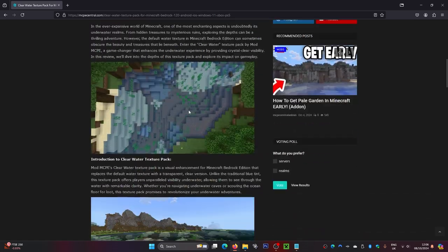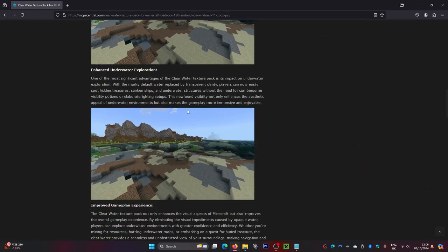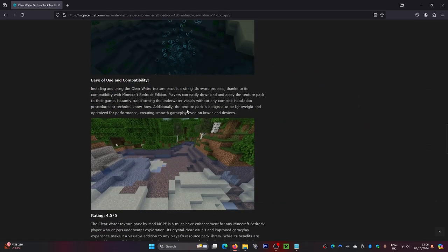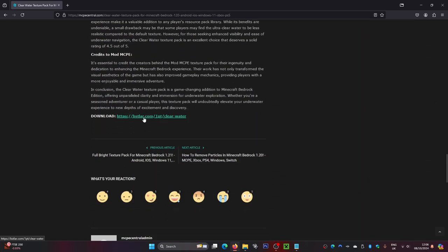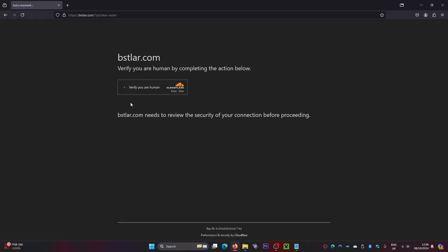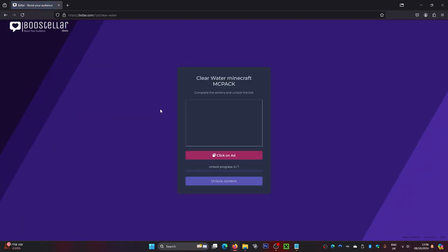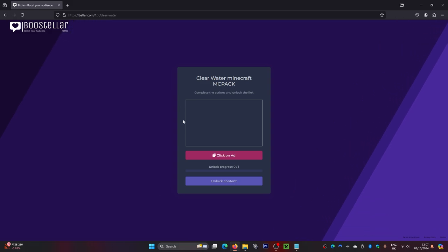From here, simply scroll down until you find the download link, which is right down here. Click on that download link. Then you have to verify you are a human - click on that and it will load up another page.